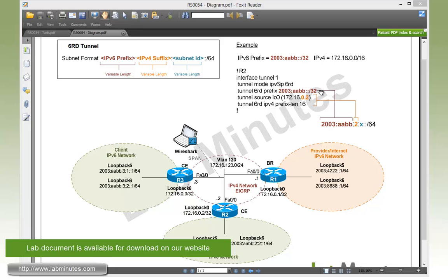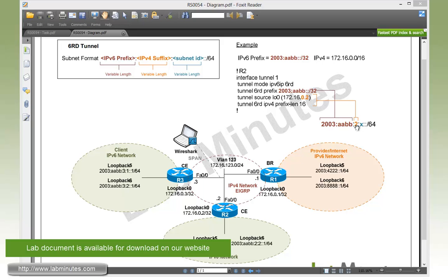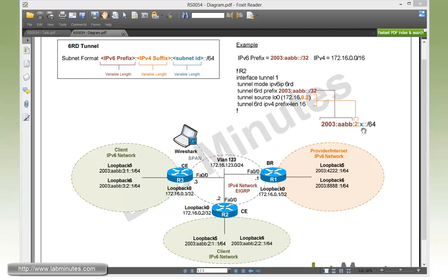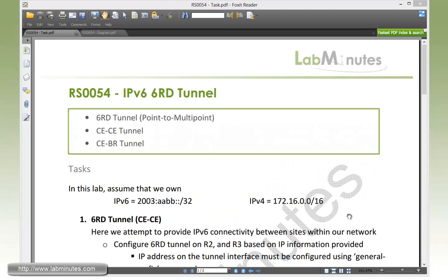We specify the IPv6 prefix, in our case 2003:AABB with the length slash 32, which gets mapped directly to the first part of the prefix for the site. Next we have tunnel source loopback 0, which is 172.16.0.2. We need to specify the prefix length of our IPv4 which is in common for our other sites. Since we own 172.16, we set the prefix length to 16. The variable length IPv4 suffix is the combination of the IP source interface and the prefix length. By specifying the prefix length to be 16, the remaining bits for the IP is 02 which is the last 16 bits, and that gets mapped to the variable length IPv4 suffix part of the address. X represents the subnet ID which can be pretty much anything you would like to use for the site. This is how we came up with 2003:AABB:2:X slash 64 for the site that R2 router is connected to.